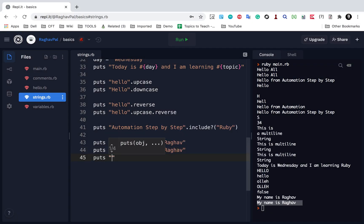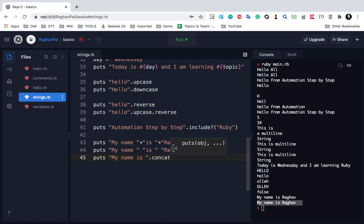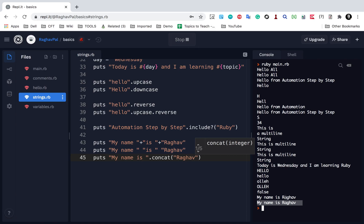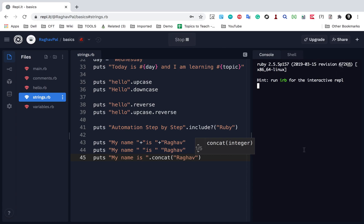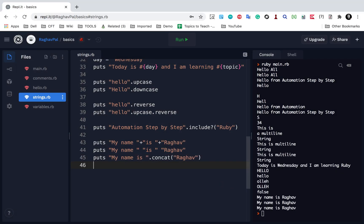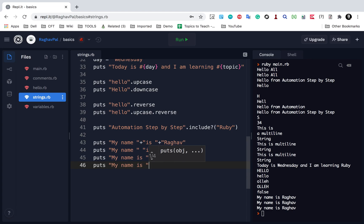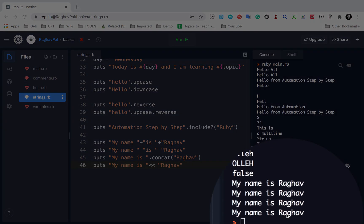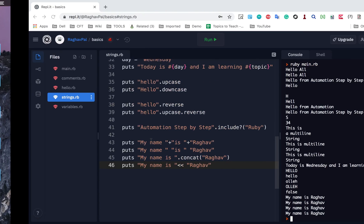I can also use the concat function: puts 'my name is'.concat('Raghav'), and if I run this, you can see it is printing 'my name is Raghav'. Or I can use the << symbol for concatenation: puts 'my name is' << 'Raghav', and this still works. So these are all the ways you can do concatenation.